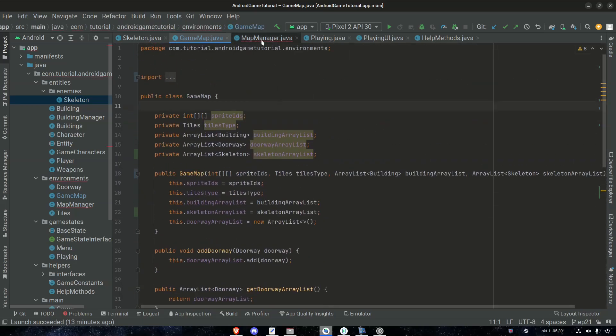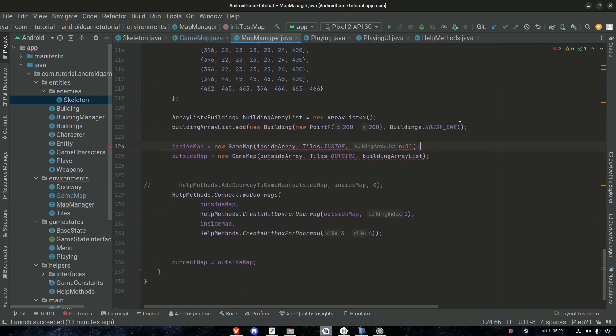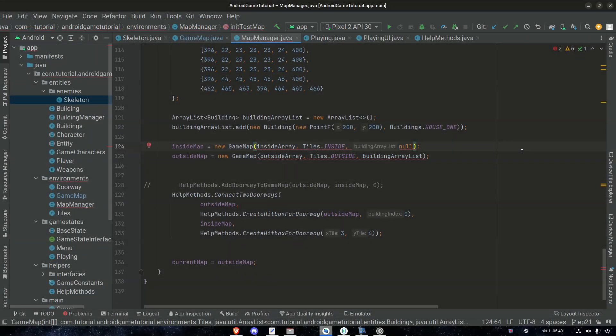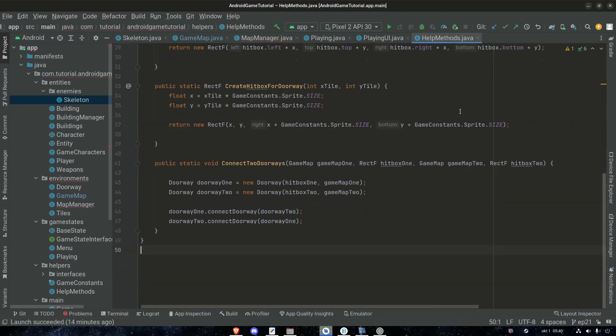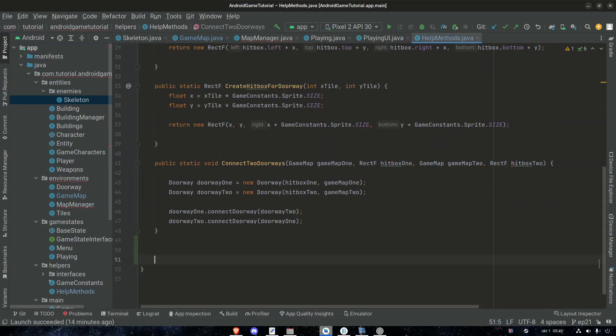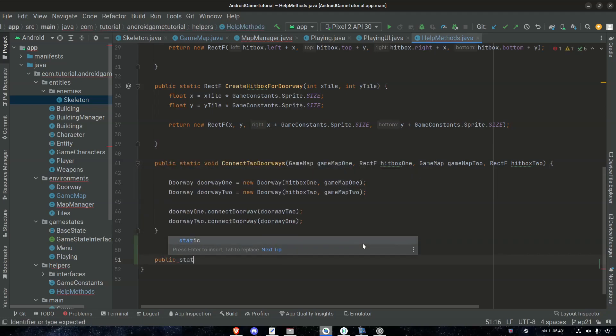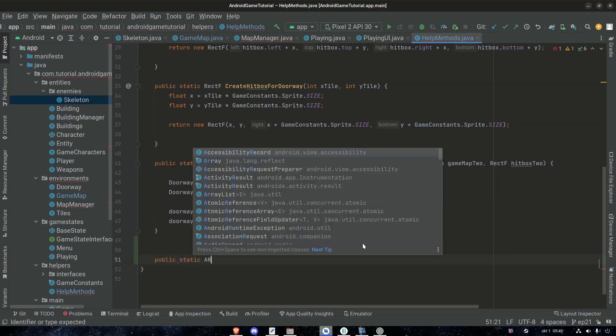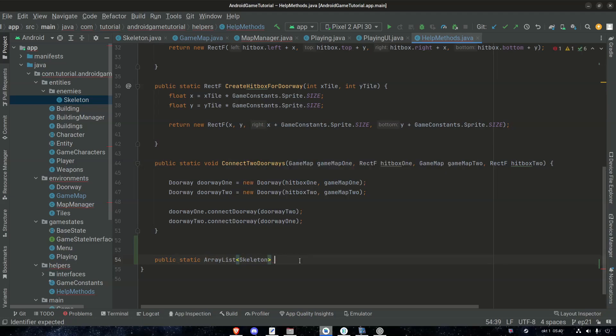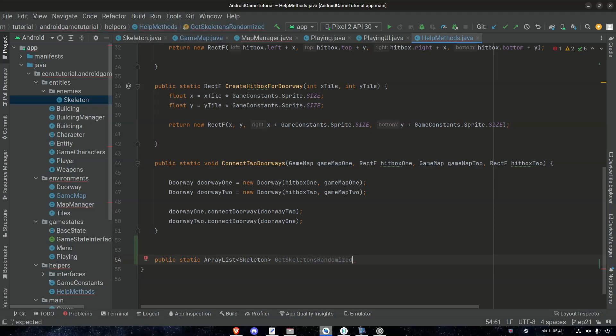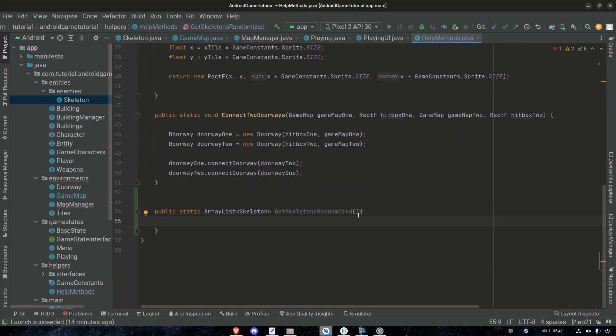Then we can head over to our map manager and check out the errors. And we get errors because we don't give everything to our game map when we create it in the constructor. We're going to need some sort of method because giving it here new ArrayList and then skeletons is just no. Let's not do it like that. We're going to make a method in our help method class. Let's call it public static ArrayList skeleton and we can name it getSkeletonsRandomized. So this method is gonna randomize the position for the skeletons in a map, for example.